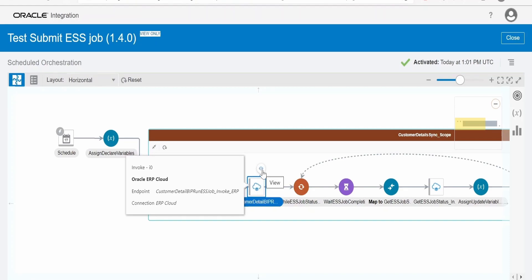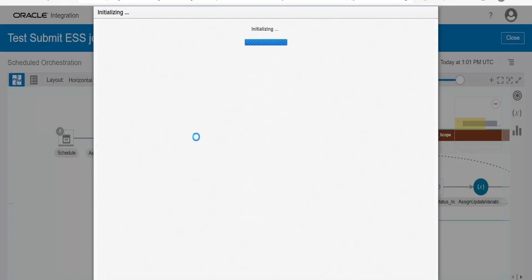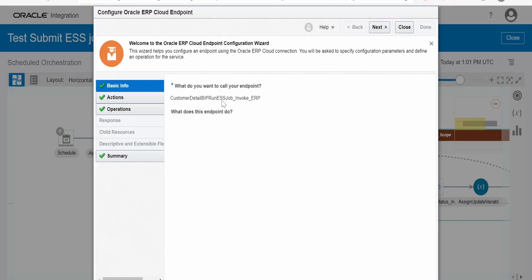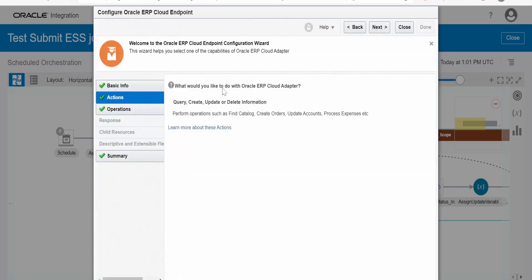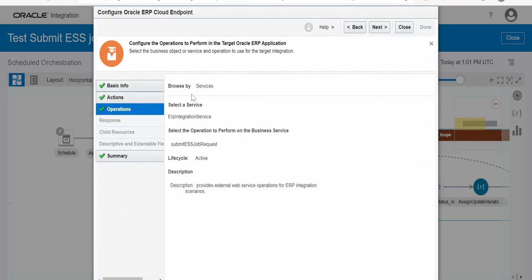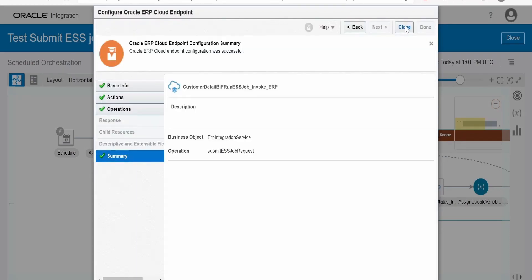Let me open the invocation wizard. While creating any invocation for a connection, we have to give a name — I have provided the invocation name here. Click on next. Under 'What would you like to do with Oracle ERP Cloud Adapter', I have selected 'Query, Create, Update or Delete Information'. Click on next. Here we have to select 'Browse by Services', then select the ERP Integration Service, and under that select the operation 'Submit ESS Job Request'. Click on next and done.